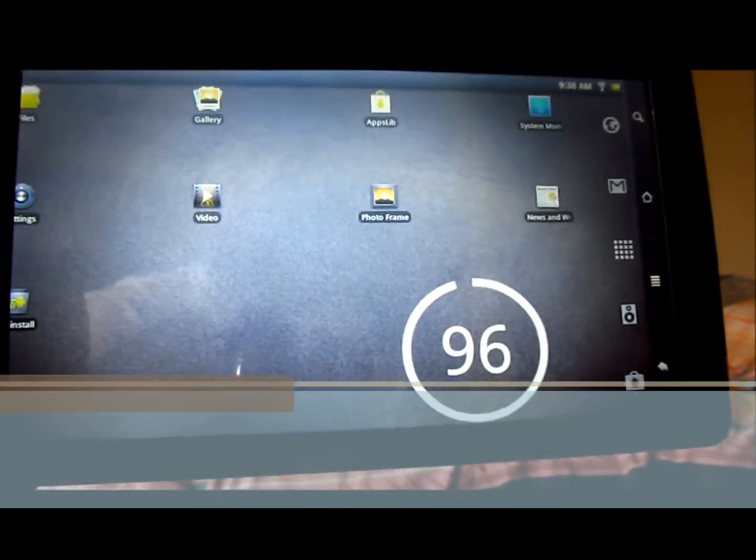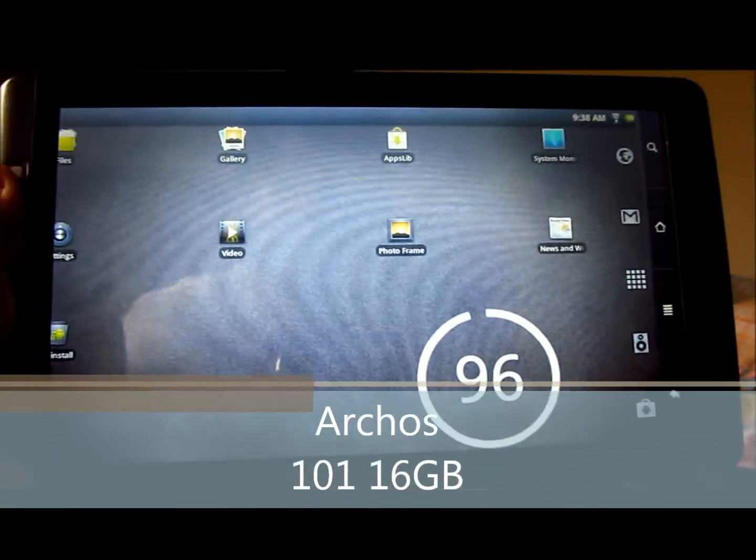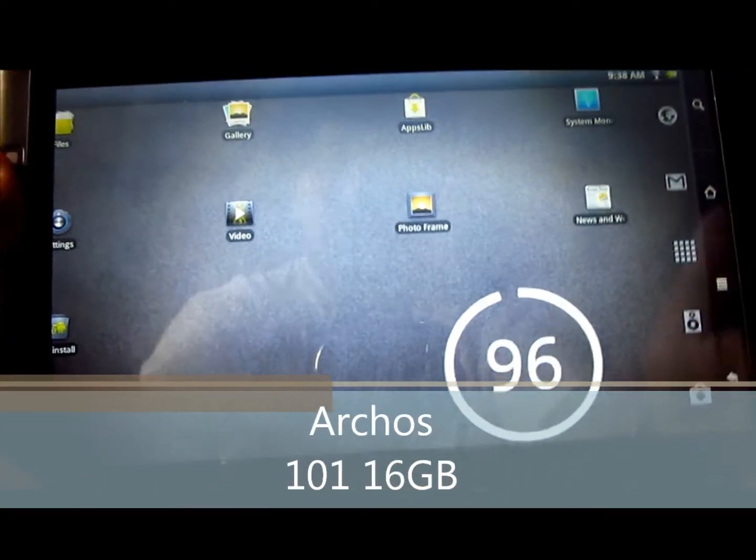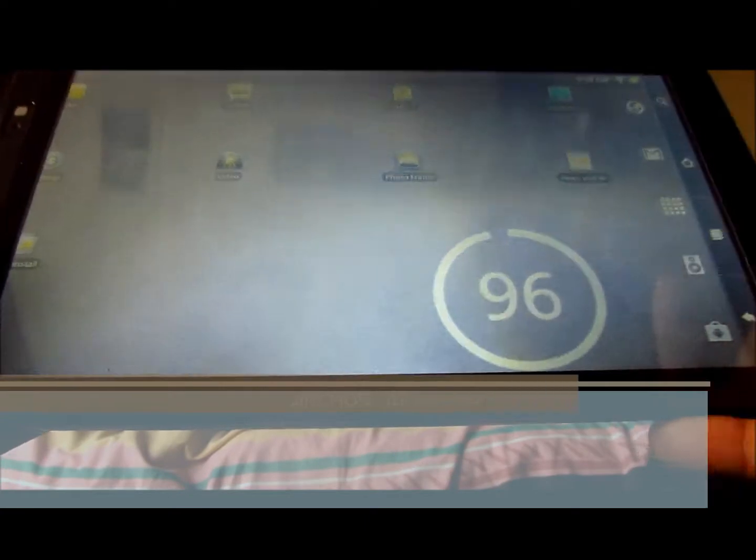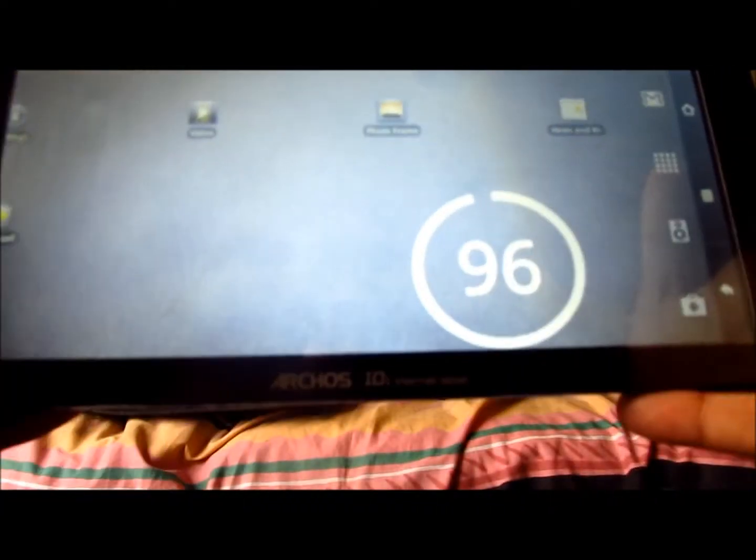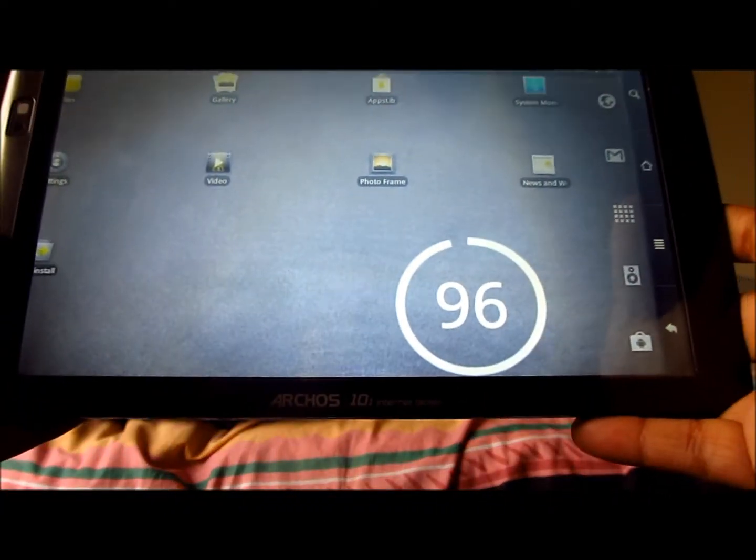Hey guys, Roger Veer here, and I'm going to be doing a review of the Arcos 101 internet tablet, and let's get started.